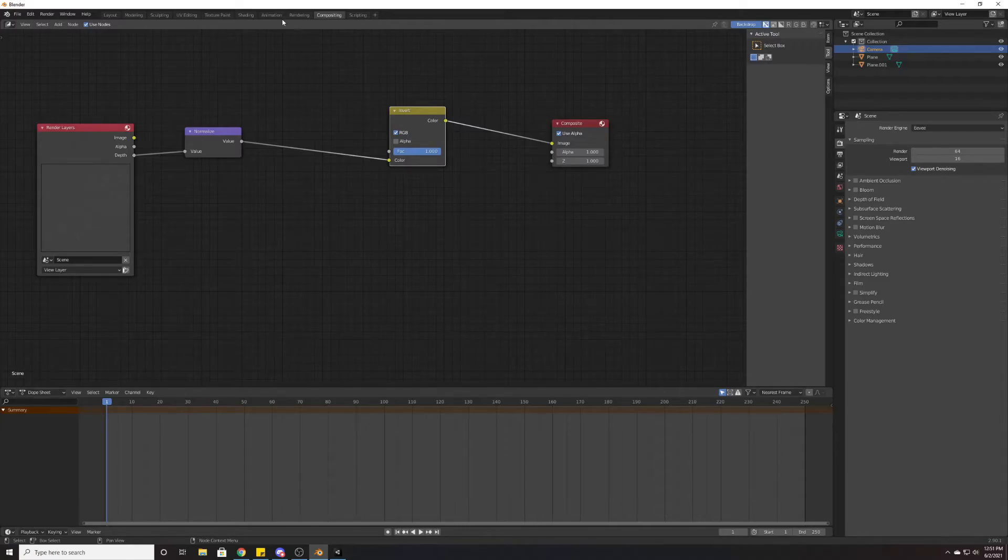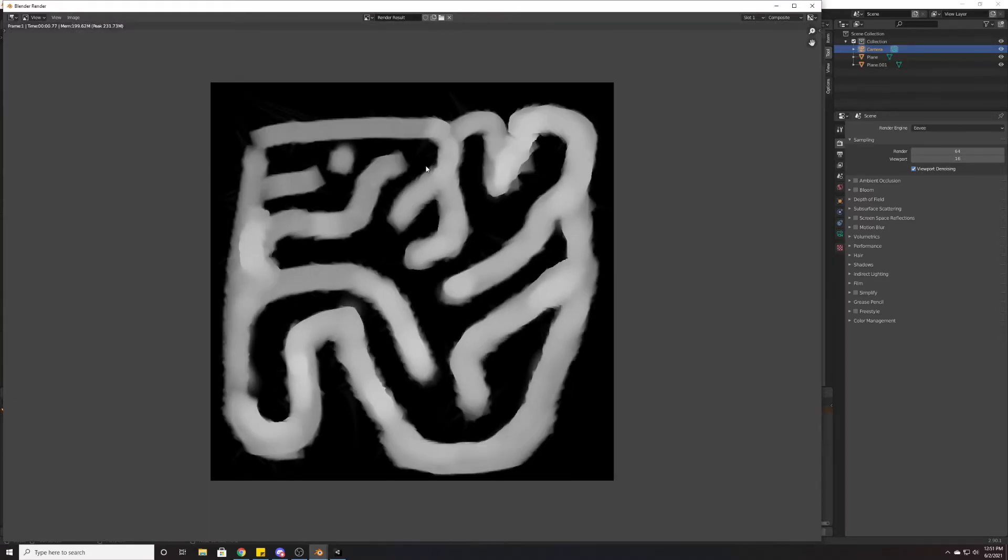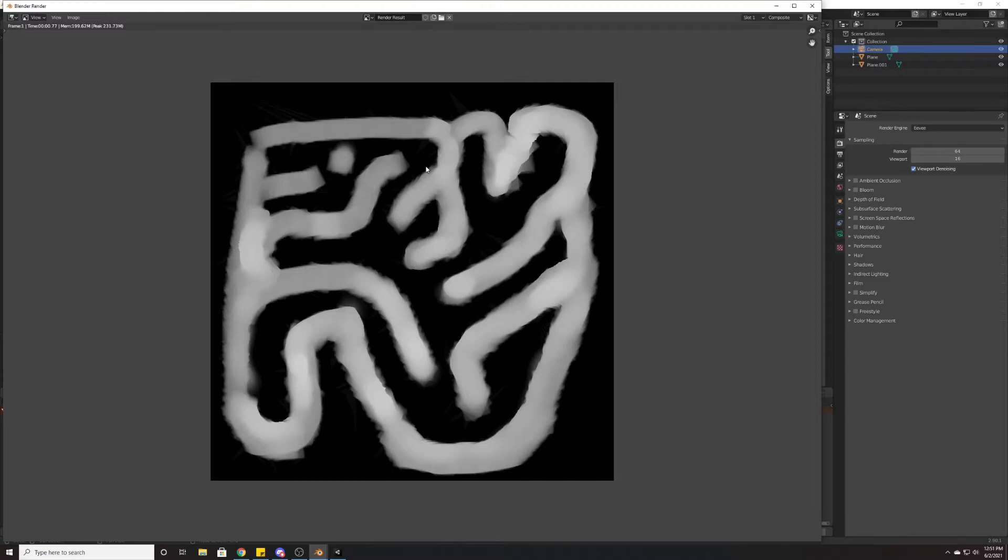Now when we hit F12, what we should get is actually all of the height information from our object. This is a height map of our object: where it's brighter, it's higher; where it's darker, it's at the base level. So we have this canyon scene sort of encapsulated in this 2D image.